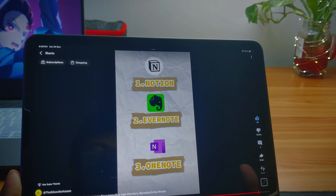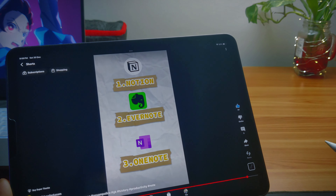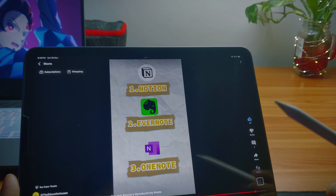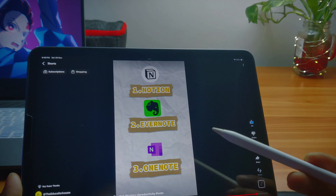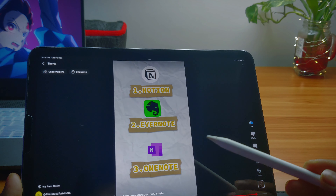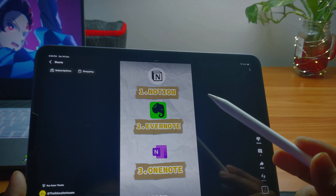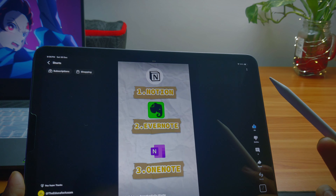Hi everyone, welcome to Daiduka. Today I am going to discuss how I can make a digital note. I have made a short version of it. I was able to make this app for my software.